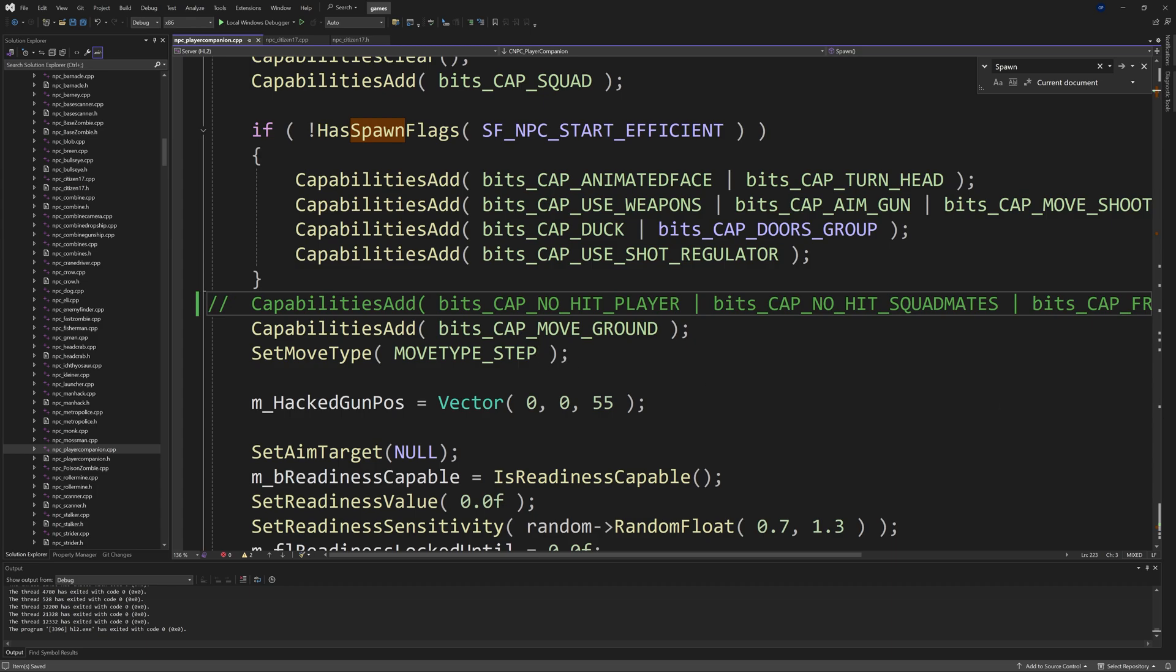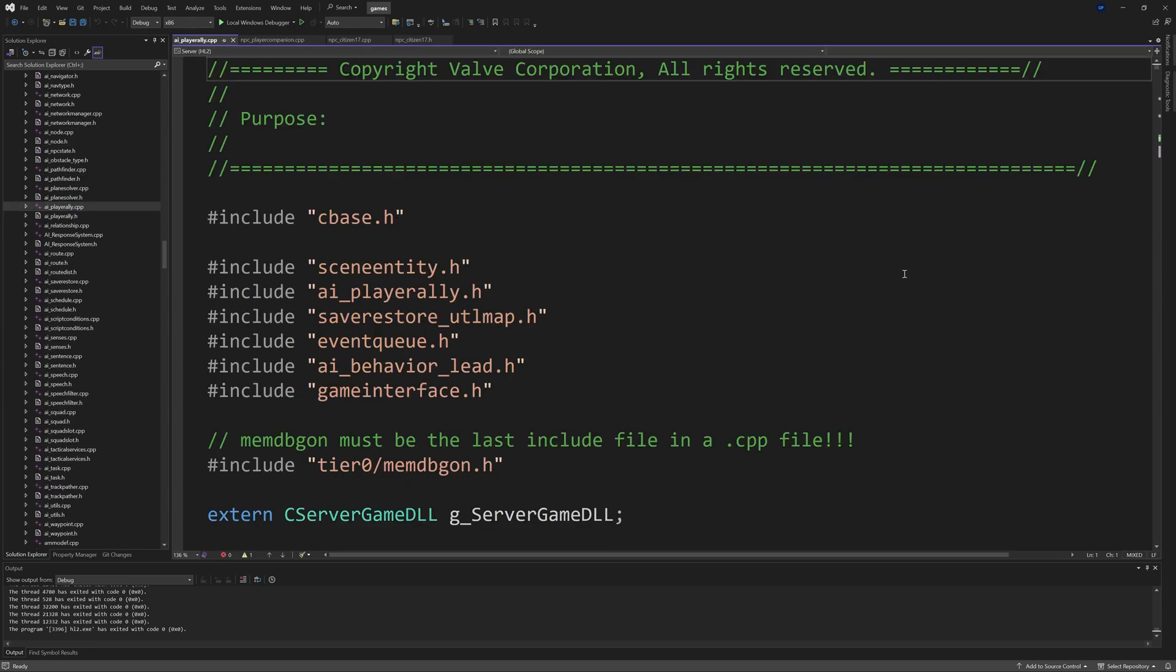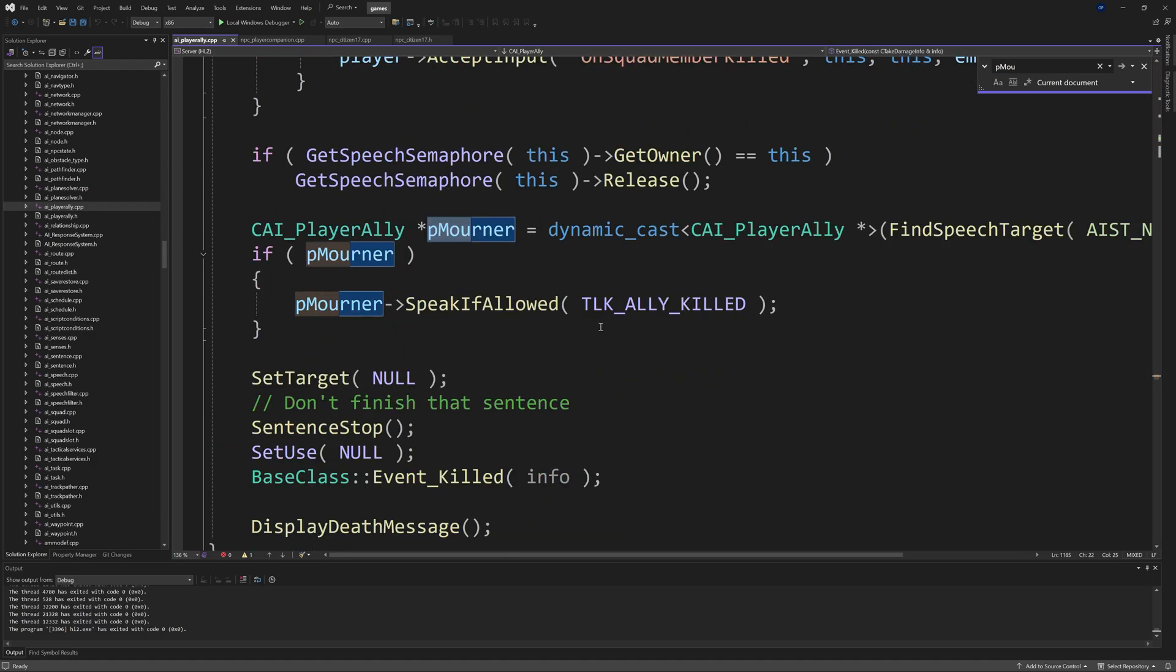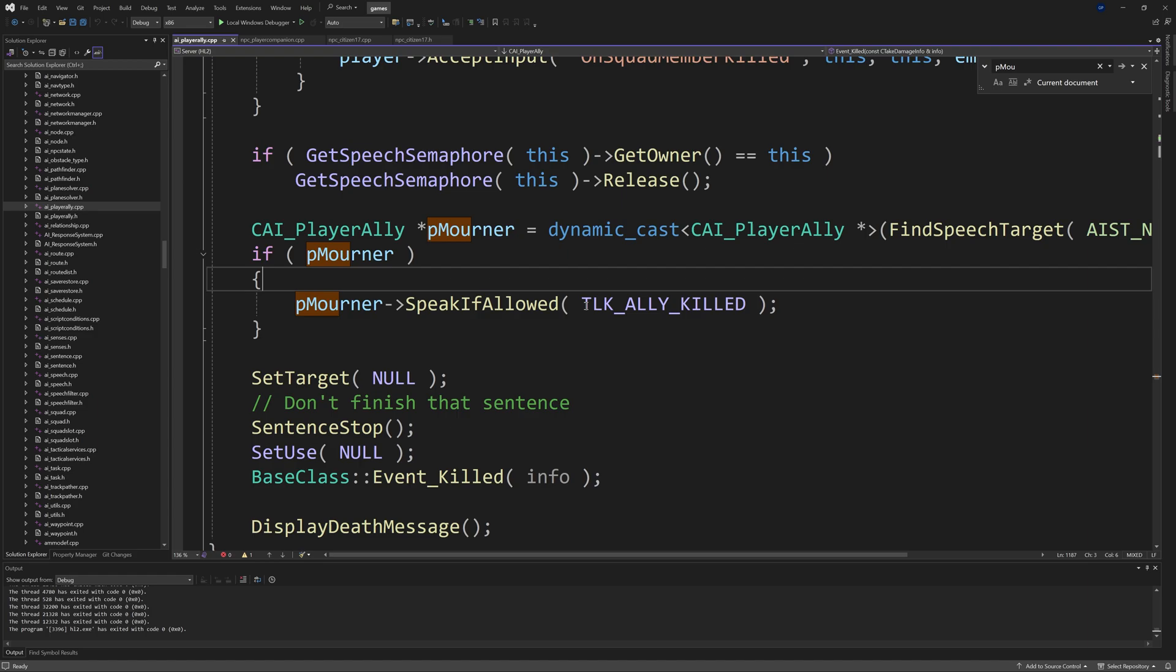Also inside of ai_player_ally.cpp, I need to find the mourner. You've got TLK_ALLY_KILLED here, so that is what would happen if you have a squad of citizens and one of them ends up getting killed in front of their eyes, and they'll say something like 'oh god' or 'no' or whatever. Now this would end up being triggered if the player kills a citizen in front of another citizen.